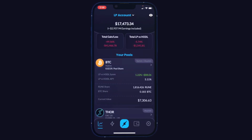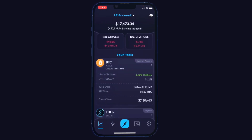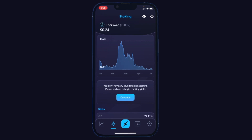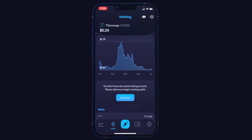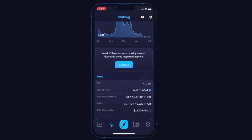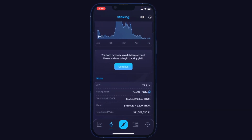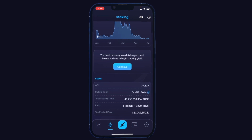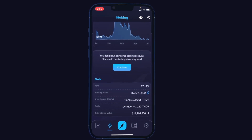Moving on, let's check out the next tab, which is for monitoring your Thor staking — your THORSwap token staking. Here you'll see a price graph over time of the THOR token. It says we need to add our account, and we also see all the relevant info about the staking contract and what the APY is right now.